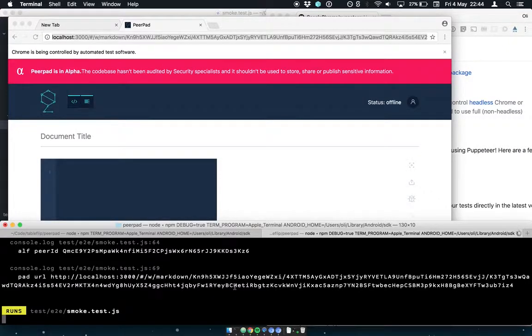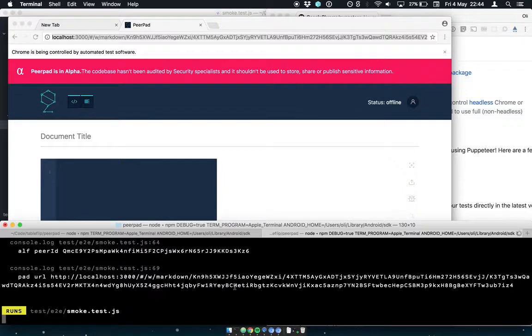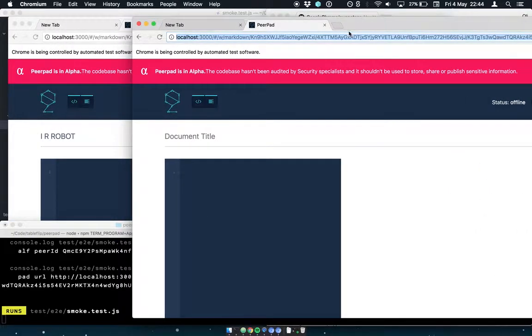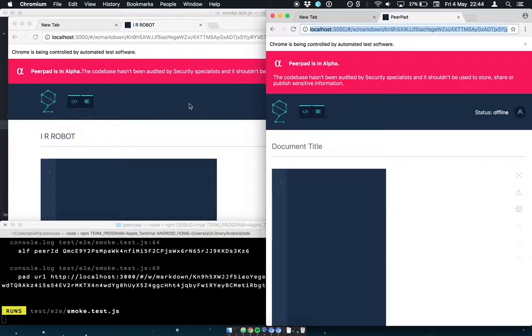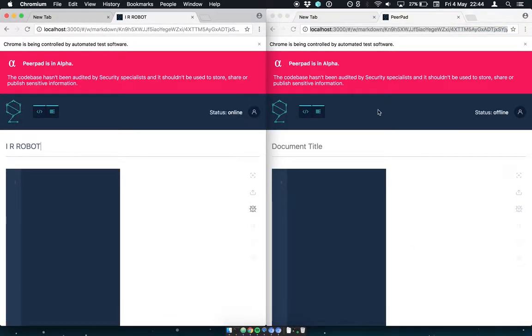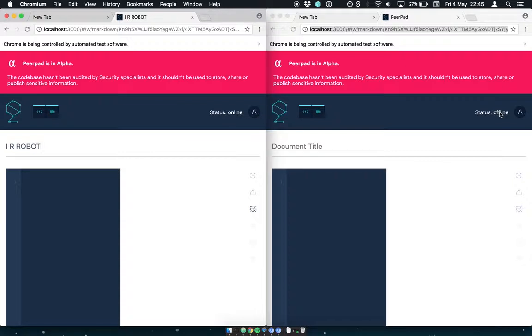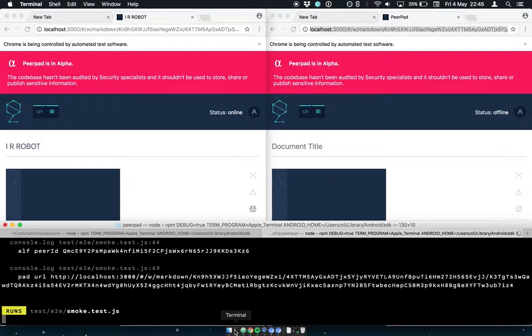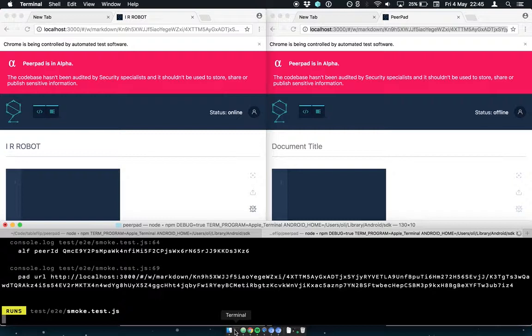So again, this is completely isolated from the first one. So it's now got two browsers running side by side. And we can see the first one has IR robot in the title, and the second one is still offline. So its IPFS instance is booting up. And when it does, we should see the magic of PeerPad synchronizing the changes between the two tabs.